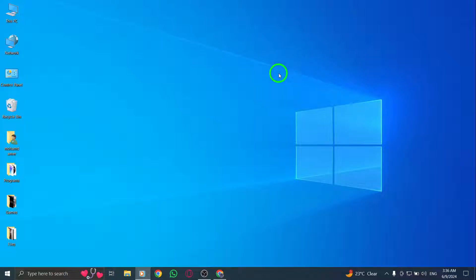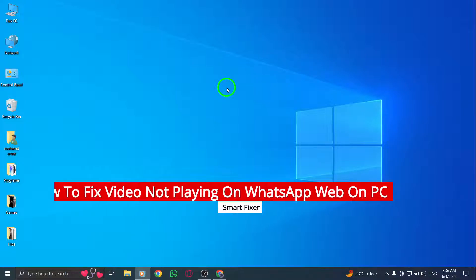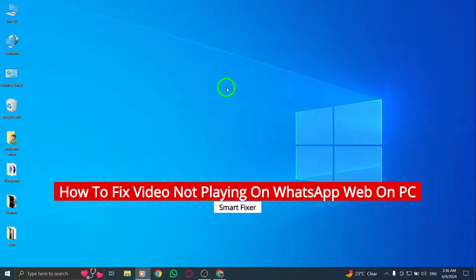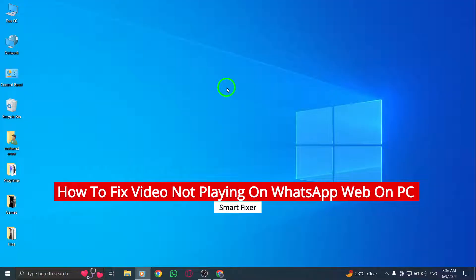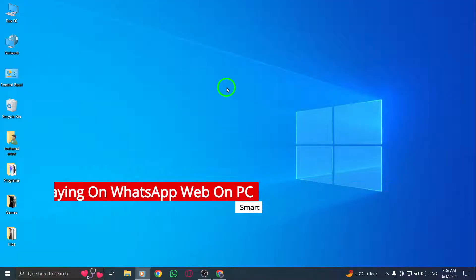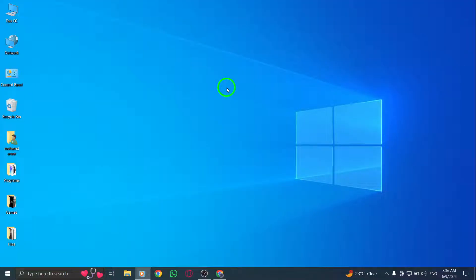Welcome to our guide on troubleshooting video playback issues on WhatsApp Web for PC users. If you're facing problems with videos not playing, follow these steps to potentially resolve the issue.